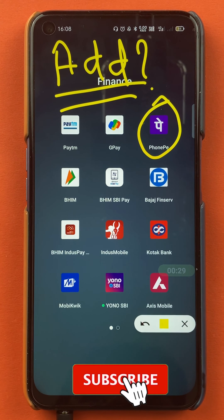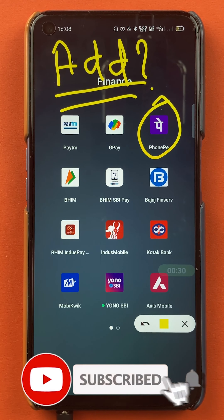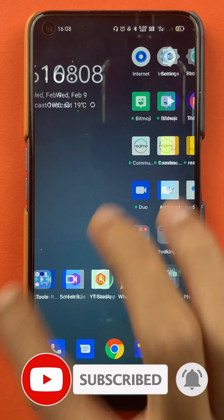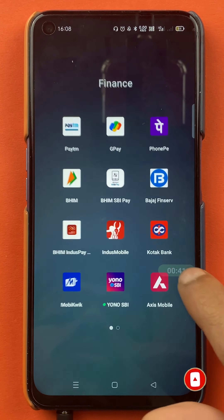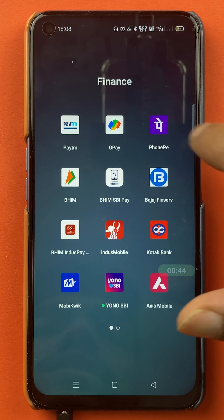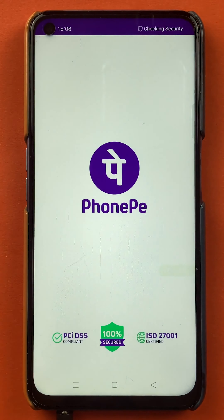If you're new to the channel, subscribe for more videos like this. Without wasting any time, let's start the video to add a secondary bank account in PhonePe — you have to open the application.